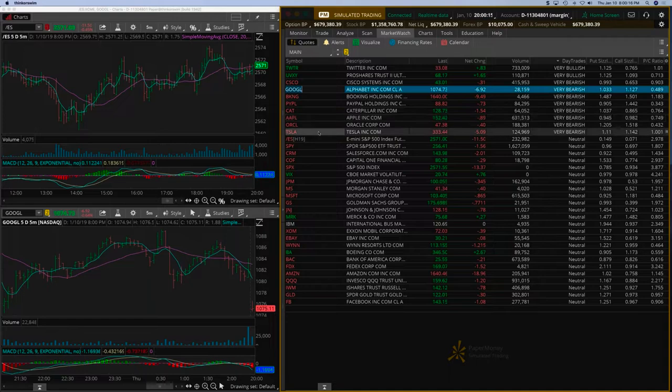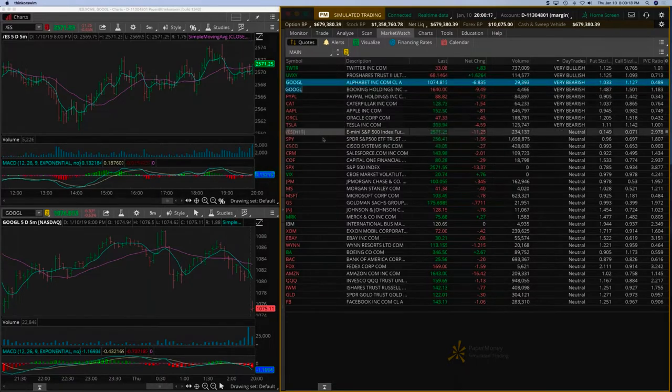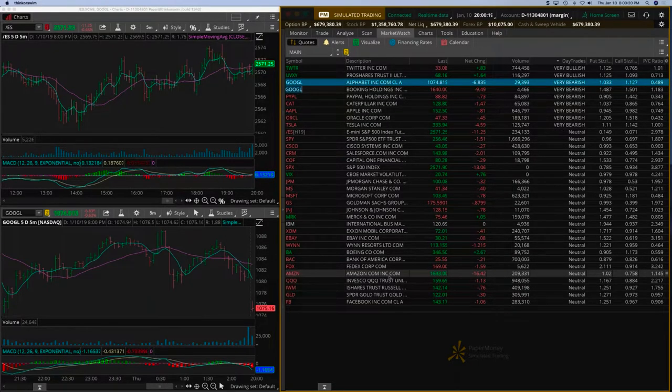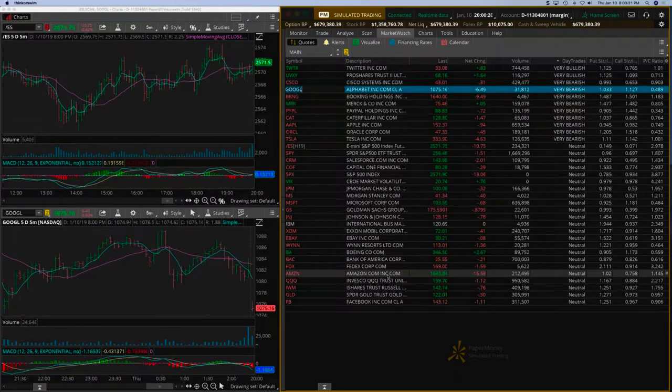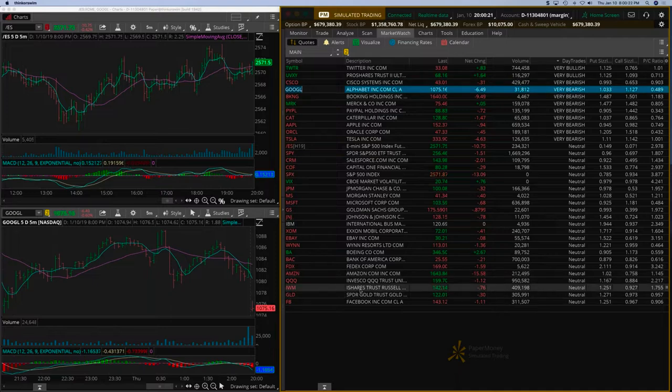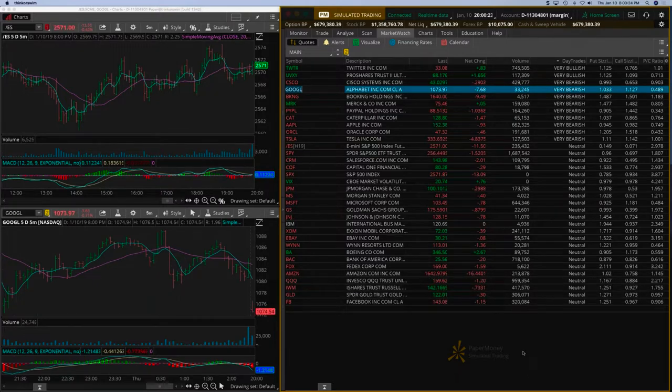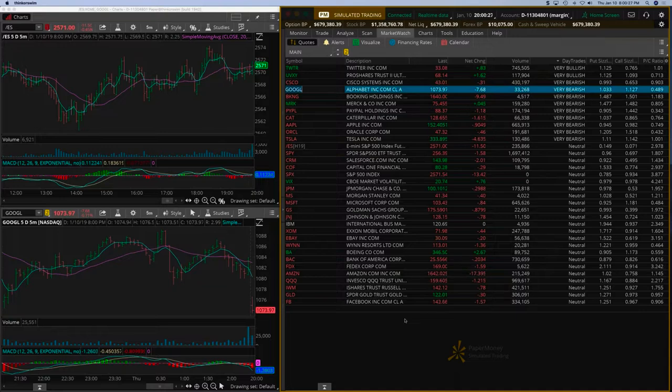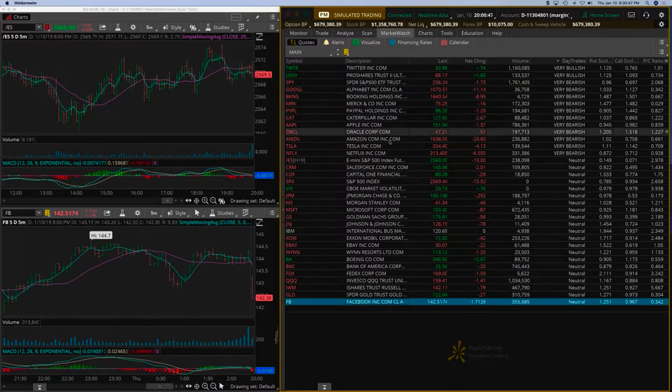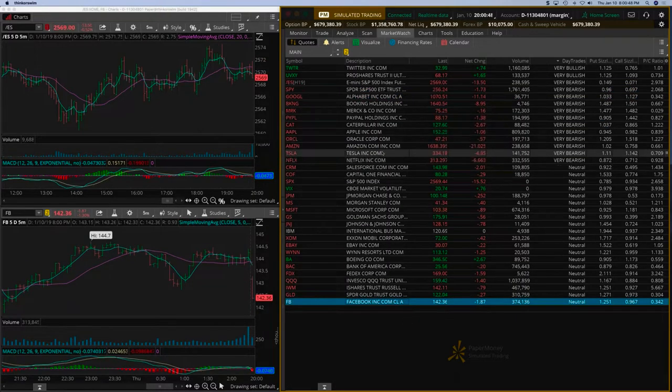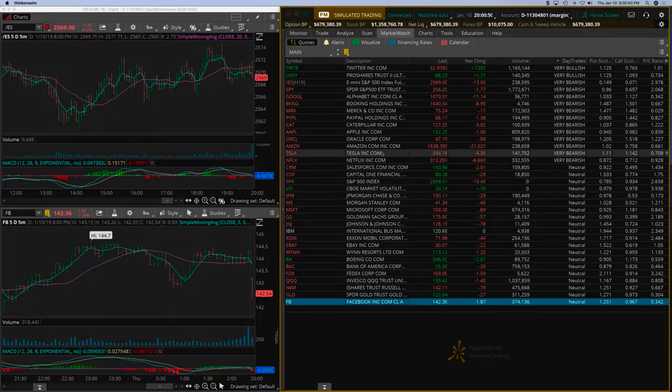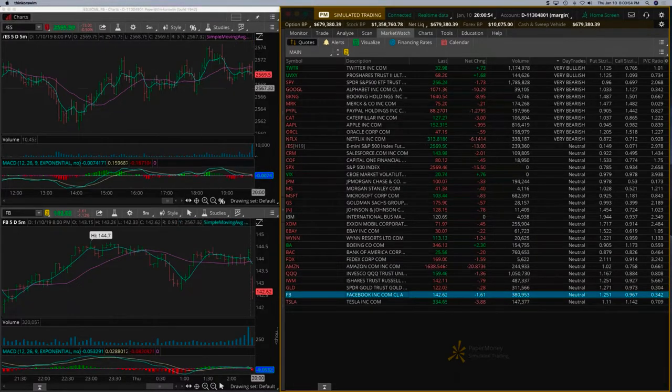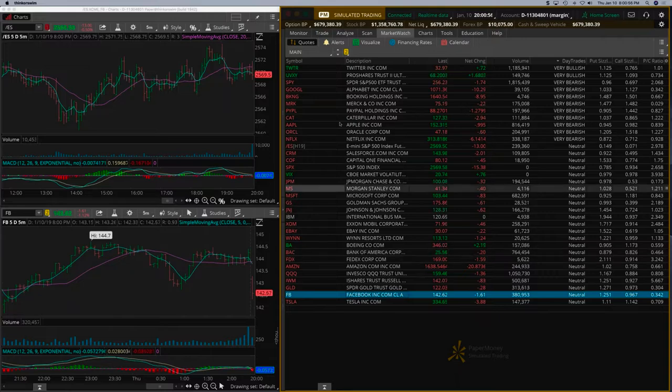Tesla is showing very bearish, Amazon is showing neutral but it should go into very bearish at some point. Netflix was very bearish, Amazon also has moved into very bearish.